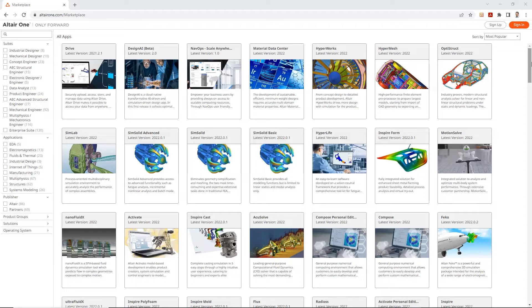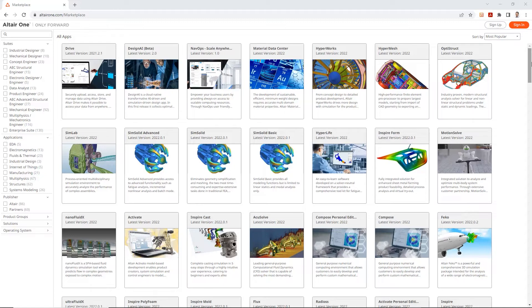In today's quick tip video, I wanted to show you how to install the Hyperworks suite using both the master installer, which downloads all the solvers for you at once, or doing it individually,